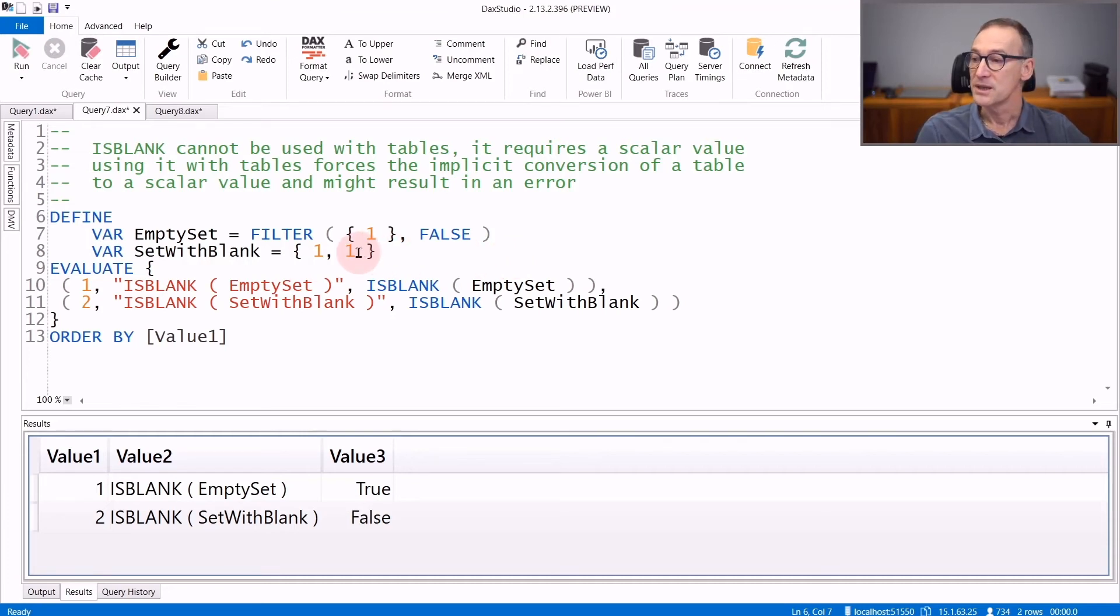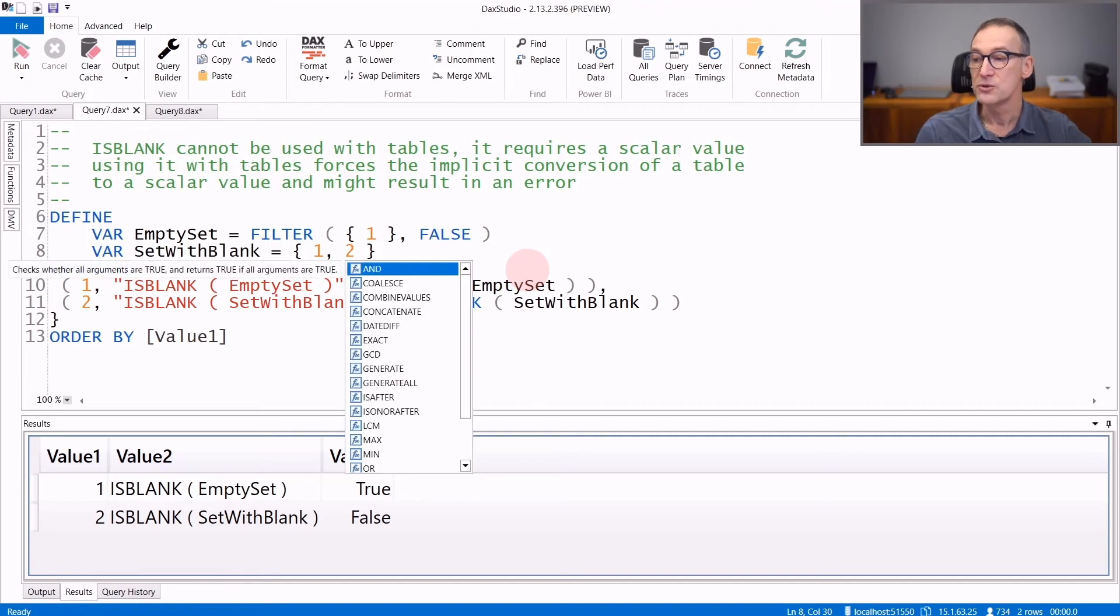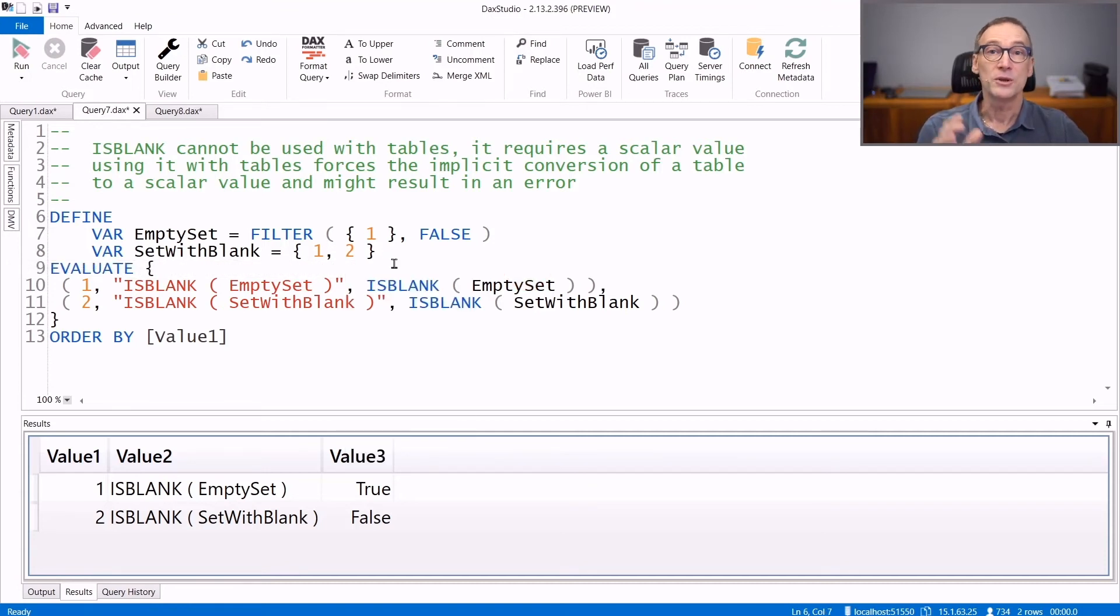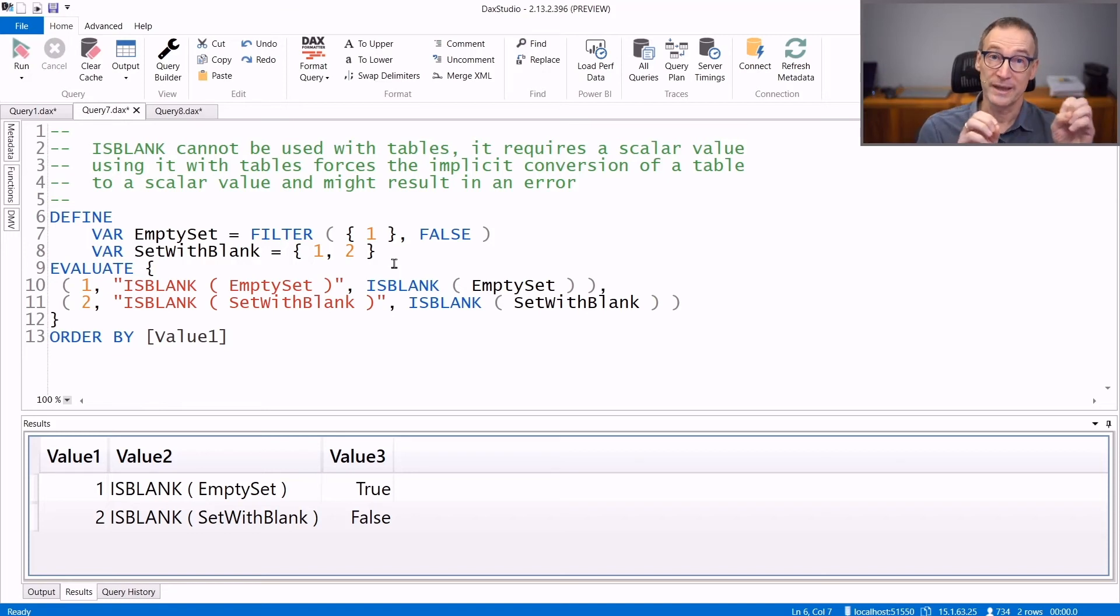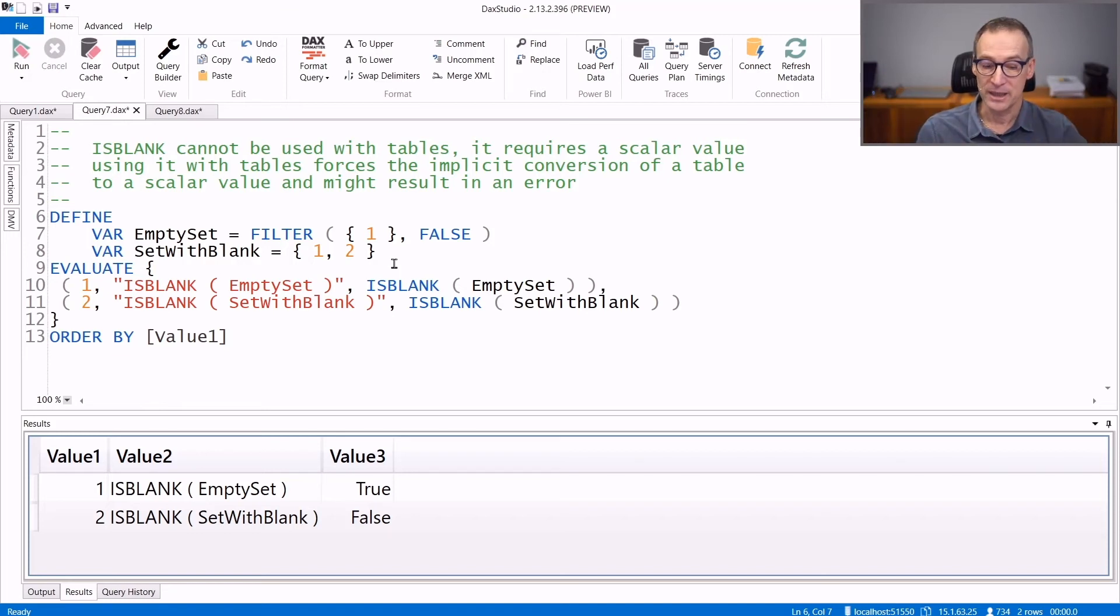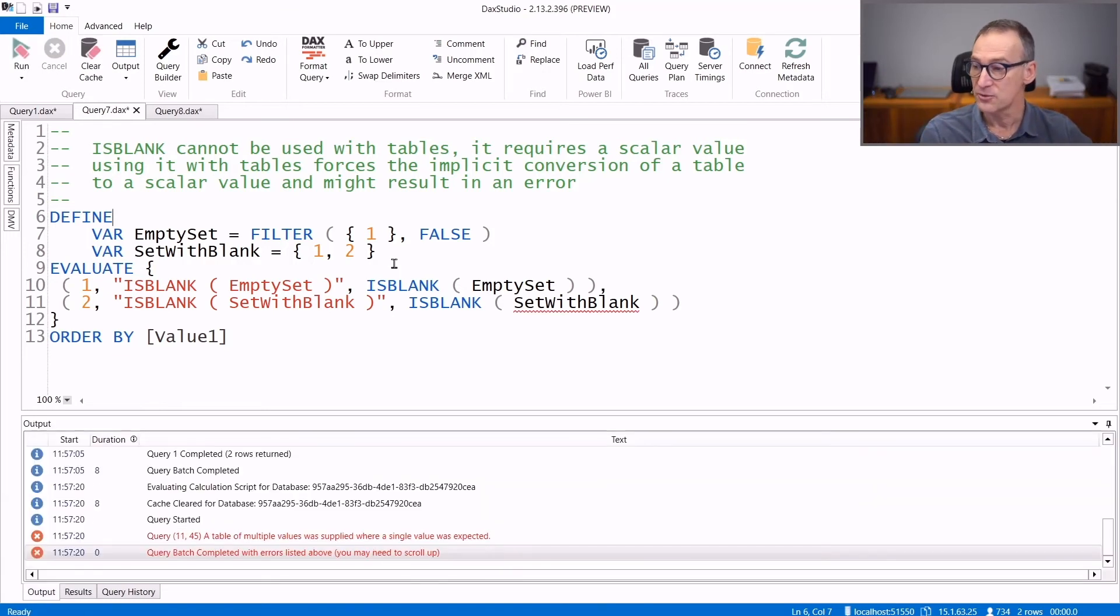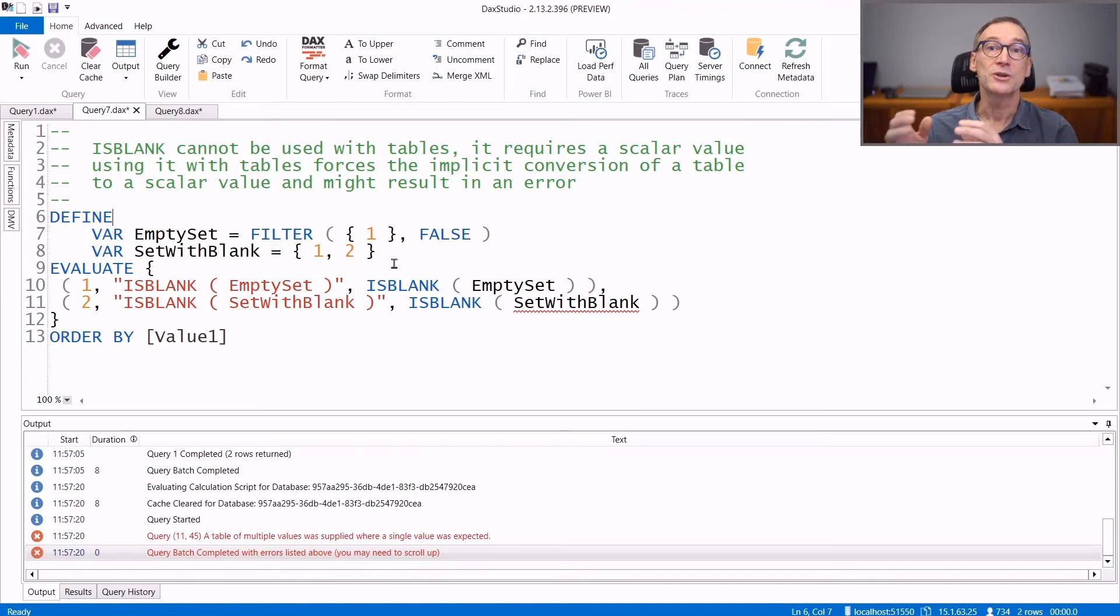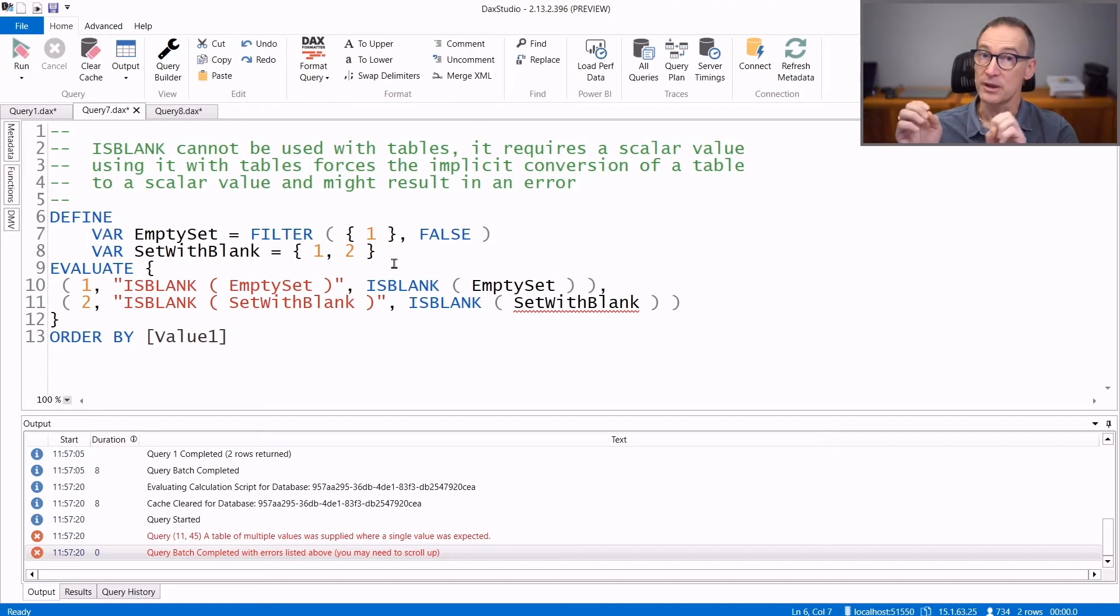You can see that automatic conversion is happening if you use two different values. By using two values, now the automatic conversion of a table to a scalar value cannot happen and this results in an error. So if you want to check whether a table is empty or not, you can use the IsEmpty function. Avoid using IsBlank.